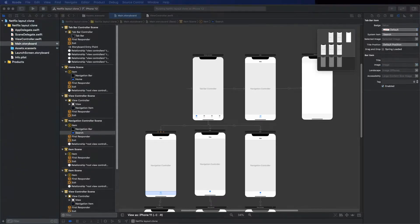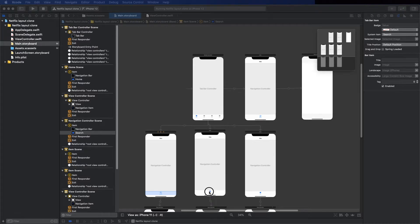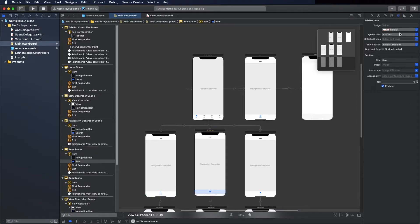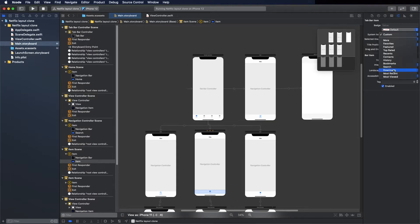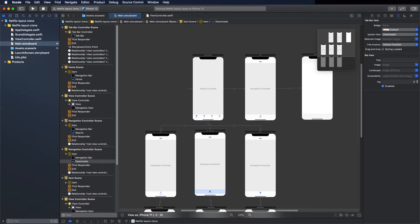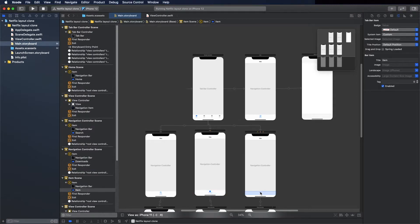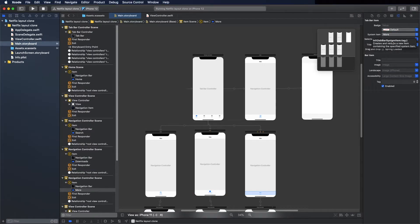Okay, the next one is downloads, I think. So go here and change for downloads exactly. Now the last one is more, type as more.